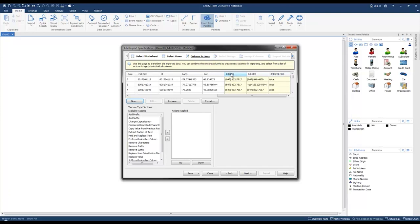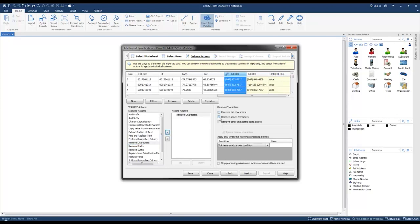We're going to select the Caller column. The first thing we want to do is remove characters, so we're going to select Remove Characters and specify: remove spaces and remove other characters. We'll specify what those characters are — the open bracket, the closed bracket. We've already removed the spaces, so the other characters we're going to remove are the dashes, as well as the plus symbol, since some numbers may have a plus at the beginning.